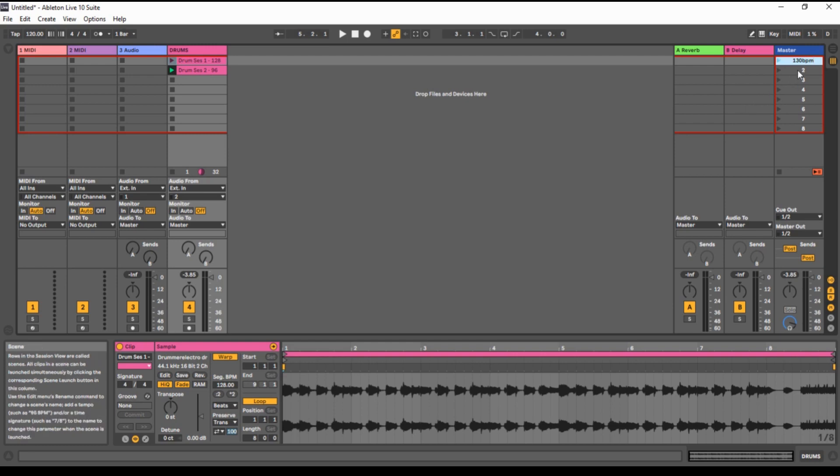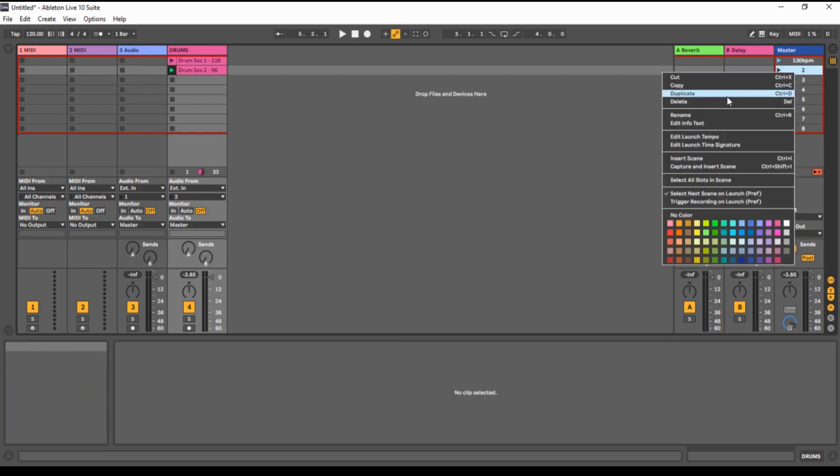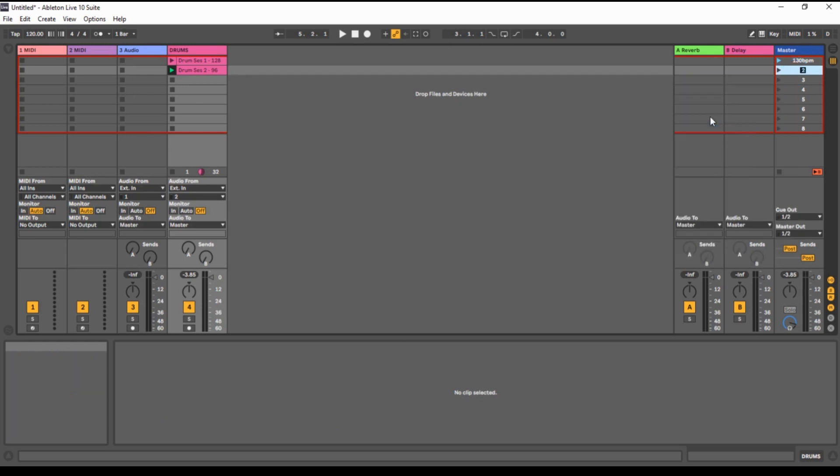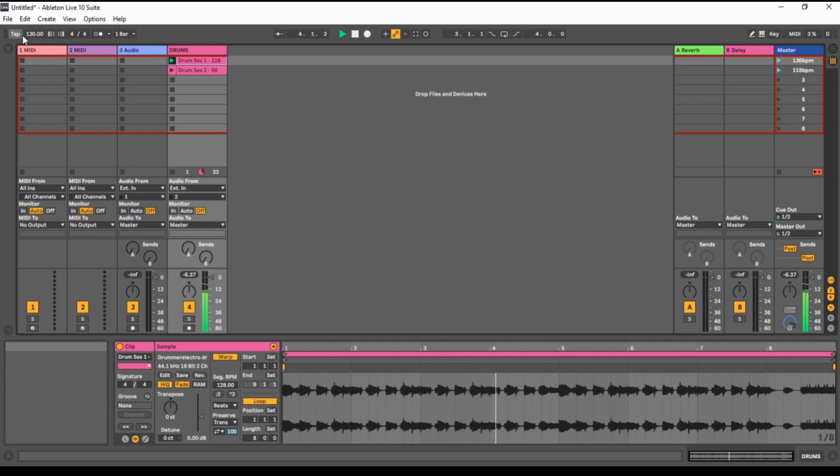So the same thing we will do with the second one. And we will write down, let's say 115 BPM. So let's hear what will happen. As you can see, the tempo here changed already. Let's switch to second channel.